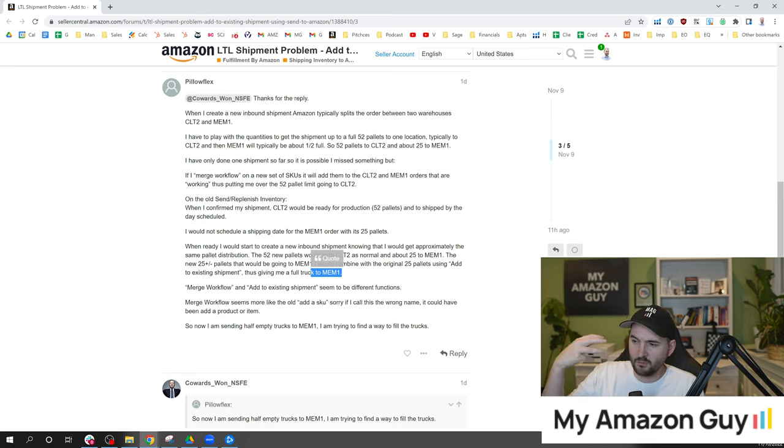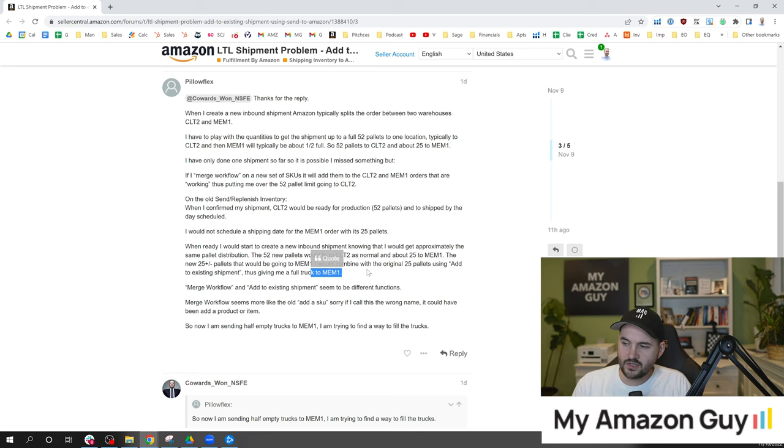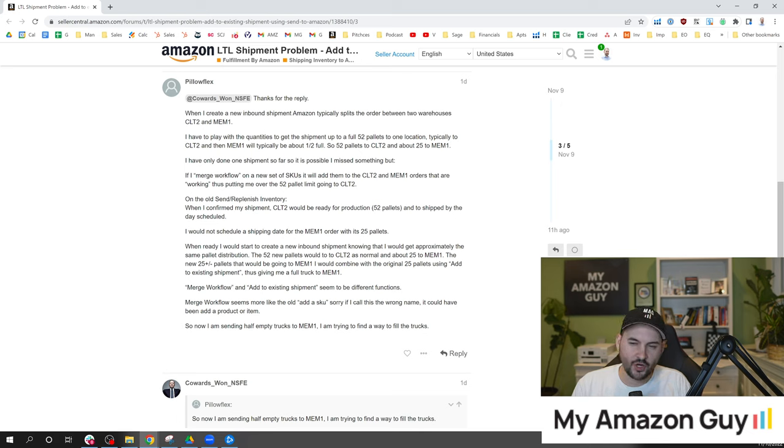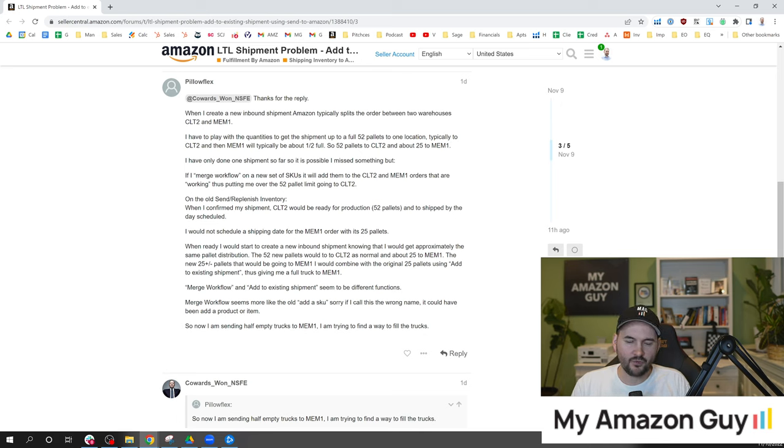So this is basically playing with Amazon's shipping system because as we know as Amazon brands sometimes you can't get that full truck. And of course sending a half truck that's not exactly a good thing, right?